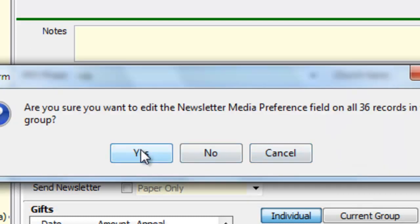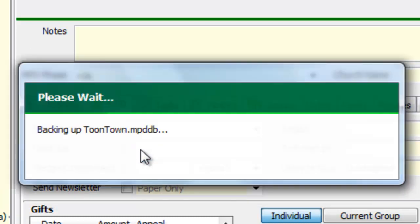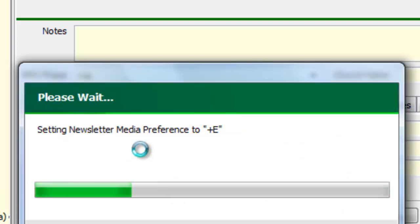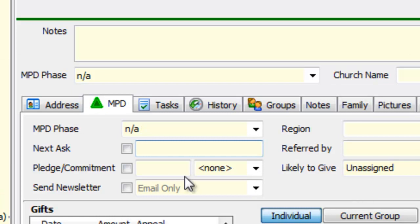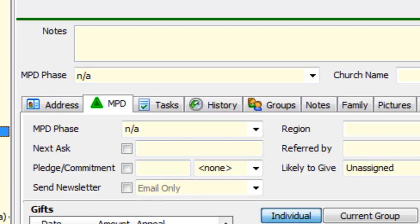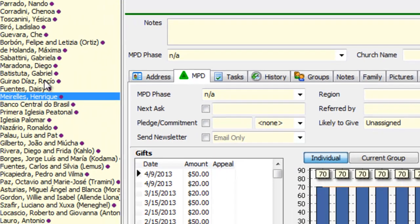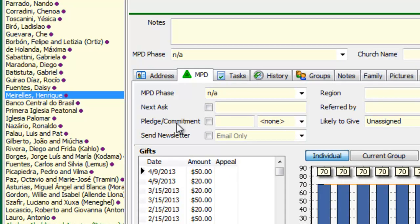And I agree, yes, I do want to update all of these records to the email newsletter. So notice it has now changed to Email Only for this person and for any contact in this group. Unfortunately, the Send Newsletter checkbox has not appeared, and so as a result, you don't see any of the newsletter icons here.